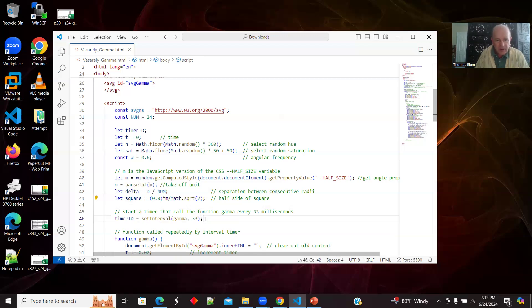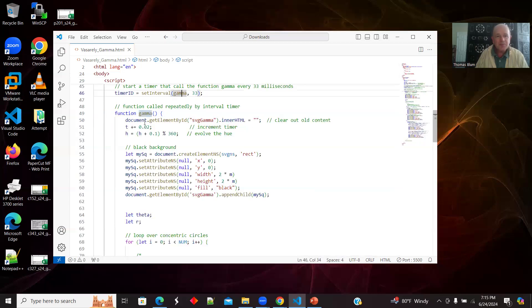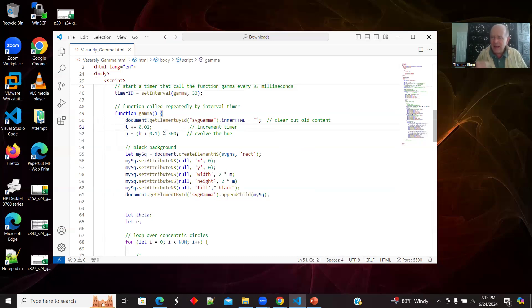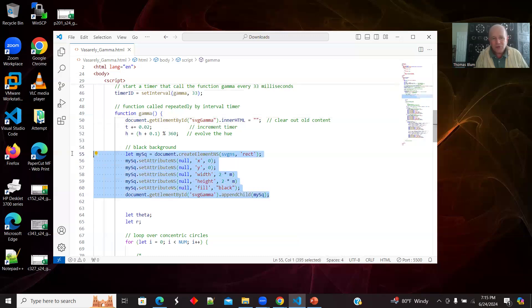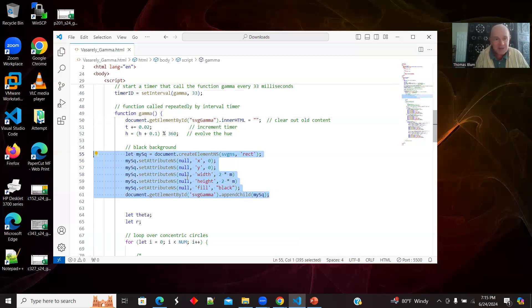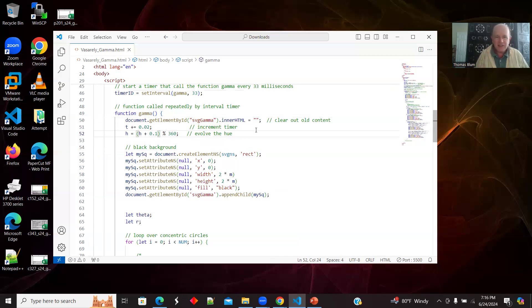Here's me starting the timer. It calls the function gamma. Everything else is in gamma. I am clearing out anything each time the timer's called, I'm clearing out everything that might have been there before. Some of my SVG elements that I'm adding will have no fill. So I don't want to be seeing an old one behind the new one. So I'm clearing everything out. But I'm also adding a great big black rectangle that fills the space. Here I'm evolving my time and here I'm evolving my color, my hue, and it's modulus 360 so that I'm always between zero and 360 for my color.